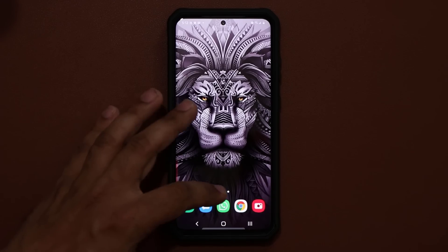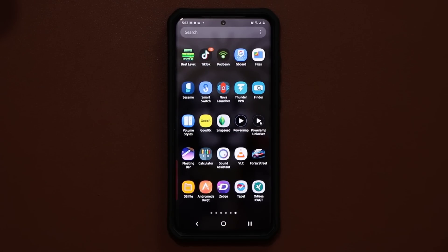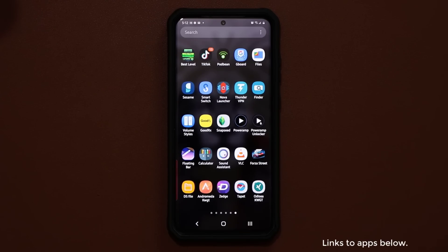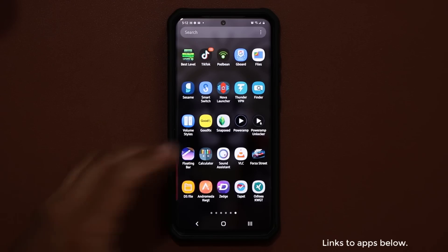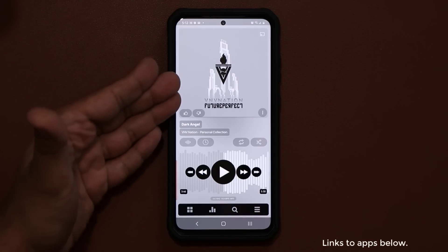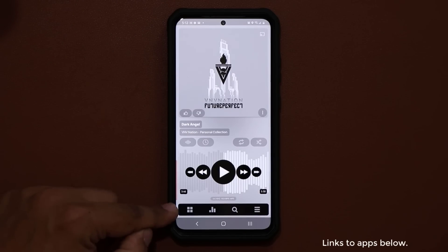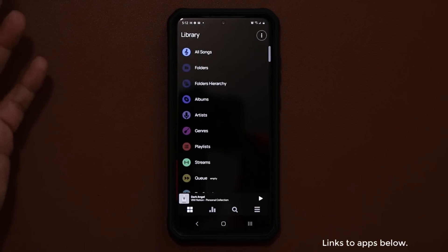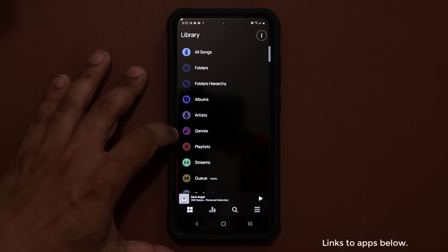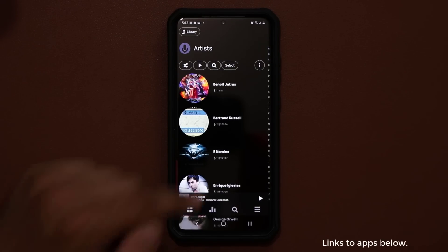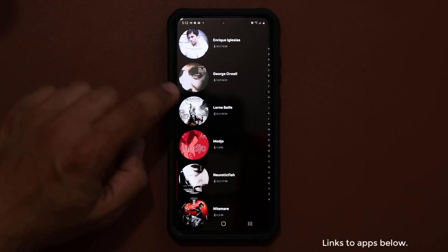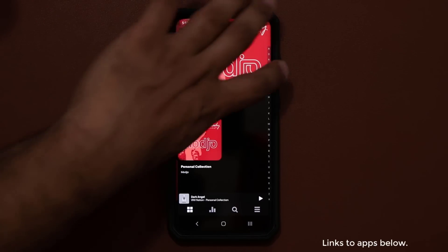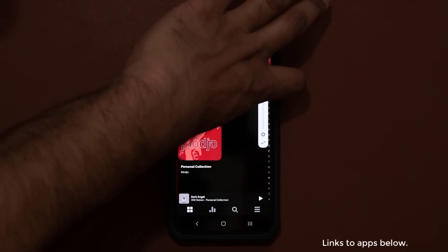The next application is the Poweramp Music Player. This is something I used a while back, forgot about it, and you guys reminded me of it — I downloaded it again and actually paid for it because I really like it. Tap on it and it's a gorgeous music player. At the bottom you have a menu; tap on it to go to your library and choose from categories like artists, genres, whatever. Let's pick an artist here.